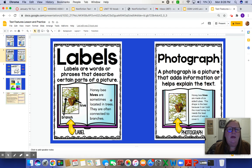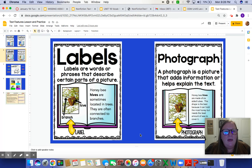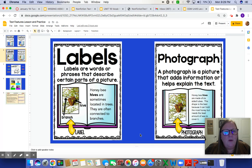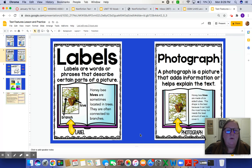Next we're going to talk about labels. Labels are words or phrases that describe certain parts of a picture. In the book example they're talking about honeybees and hives located in trees, often connected to branches. They use labels to point out specific things — the word "branch" with an arrow pointing to the branch, and an arrow pointing to the hive with the word "hive." It's labeling certain parts of a picture so they stand out more and you understand them.